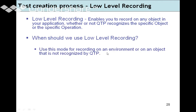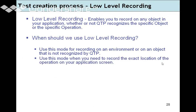Use low-level recording mode for recording an environment or object that is not recognized by QTP. If QTP is failing to identify the object with its available properties, you can use low-level recording. However, it is not always recommended — only in certain cases. Also use it when you need to record the exact location of an operation on screen. If the object's location changes, low-level recording is not useful; in that case, use context sensitive mode, which identifies objects regardless of location.